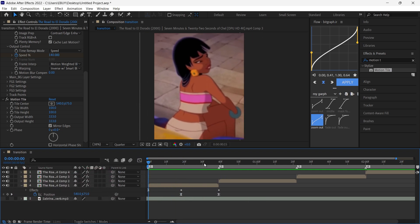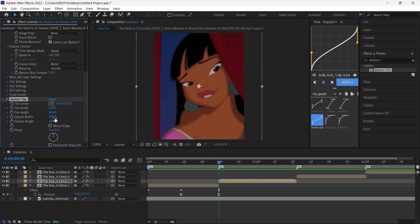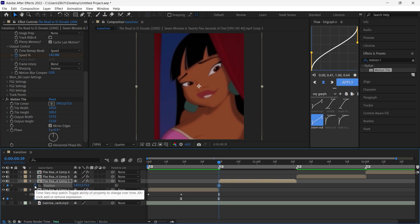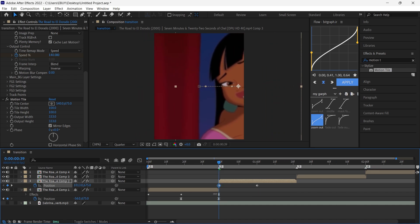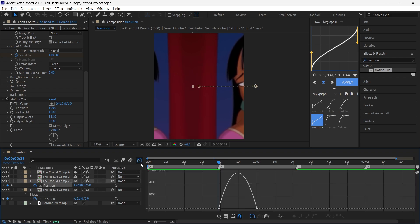Now as you can see we have the first smooth slide, but we have to do it for the next layer. Come over to this layer and again add Motion Tile, copy my settings. Then press P, put a keyframe for position, and bring this keyframe to the middle of the layer. Then put another keyframe and bring it to the left, around here. Select both keyframes, press F9, go to the graph editor, and copy my graph.